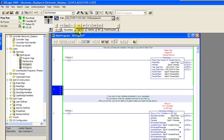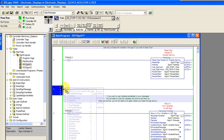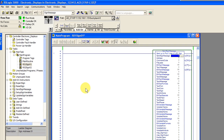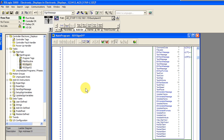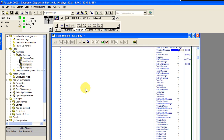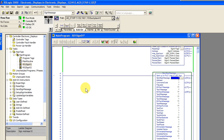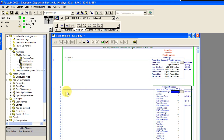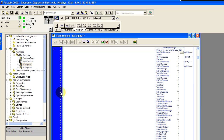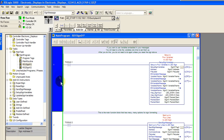Currently, our AOI blocks communicate via Ethernet IP using Allen-Bradley's Logix-based PLCs. This includes Compact Logix and Control Logix using RSLogix 5000 software.